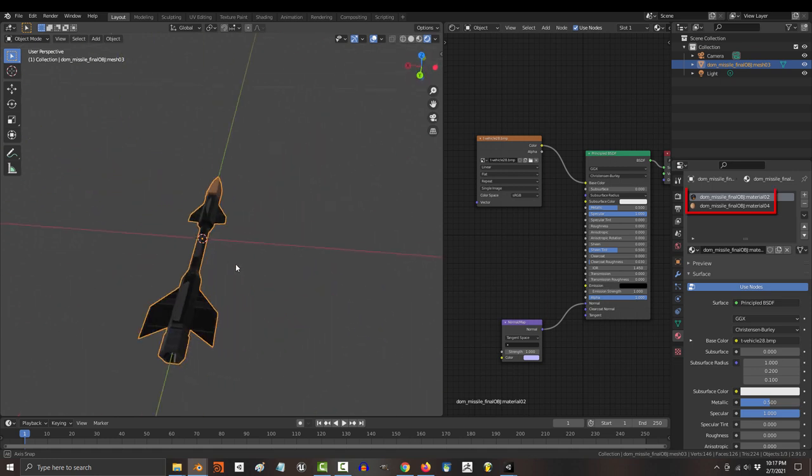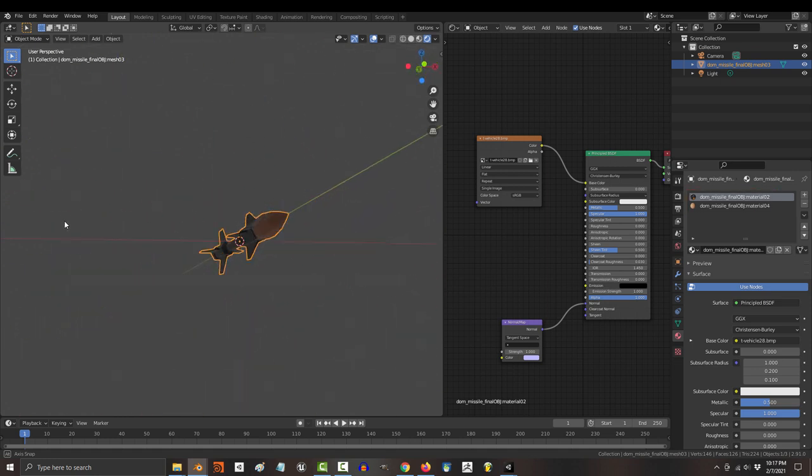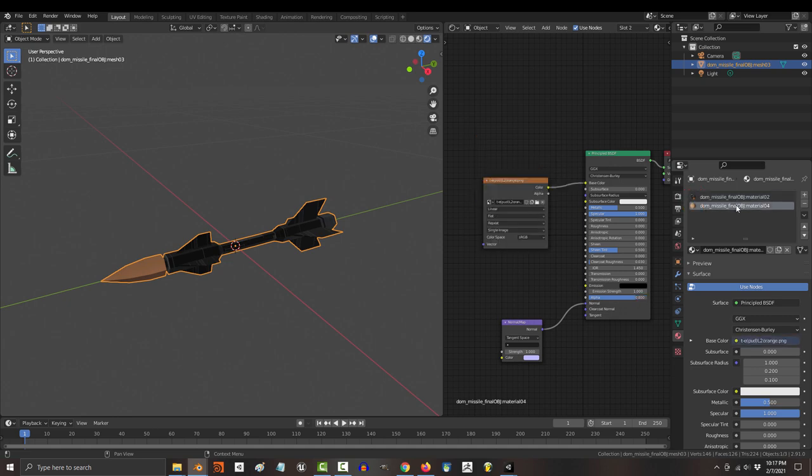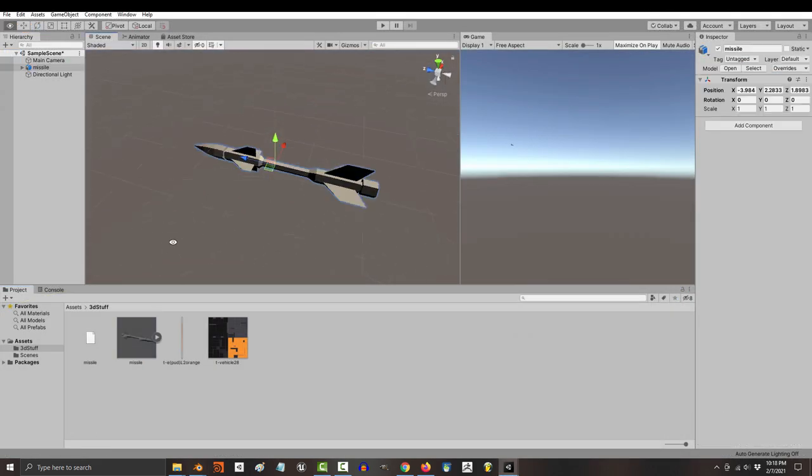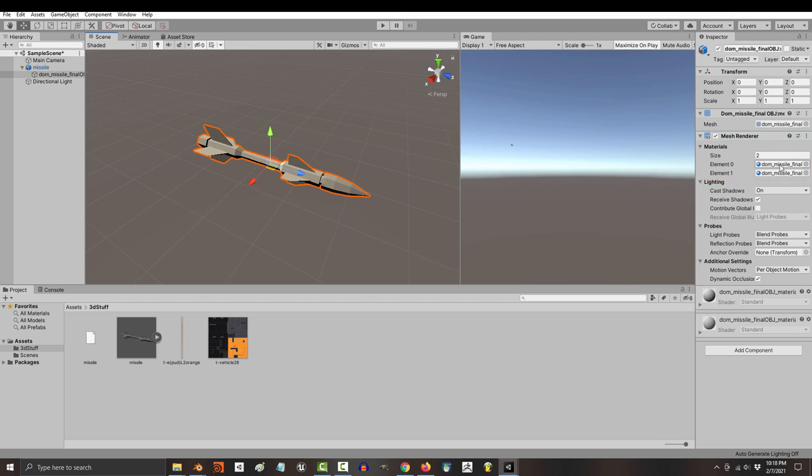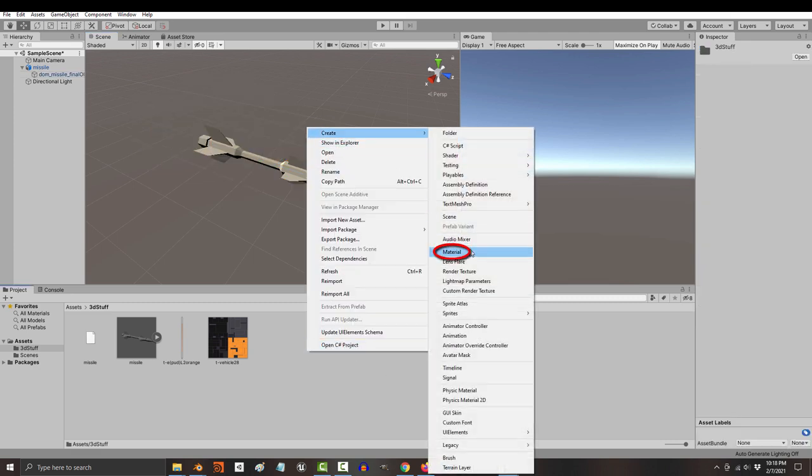Now, just like in Blender, you have to use materials to put textures onto your object. So if in Blender, your object had two materials, in Unity, you will find that your object has two slots for materials. Now, to create materials for your textures in Unity, right click, create, material.